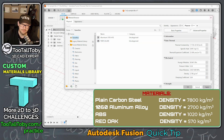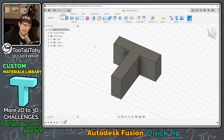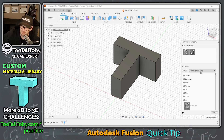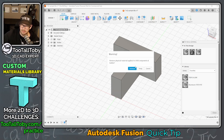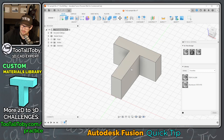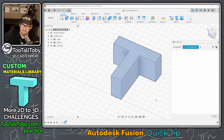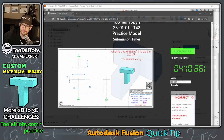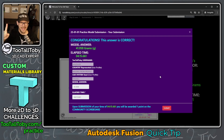We close out of the Manage Materials box. Now, right mouse button at the top of the tree, choose Physical Material, and go into Favorites. You've got your Fusion material library and your Favorites, and in Favorites you've got Toby's Aluminum. Drag and drop it onto the part, confirm removing the old physical property, and click Close. Right mouse button on the part name, go to Properties, and the newly updated mass is 41.958 grams. Back in the Too Tall Toby practice models app: enter 41.958 — yes, correct! The mass is correct. Congratulations.